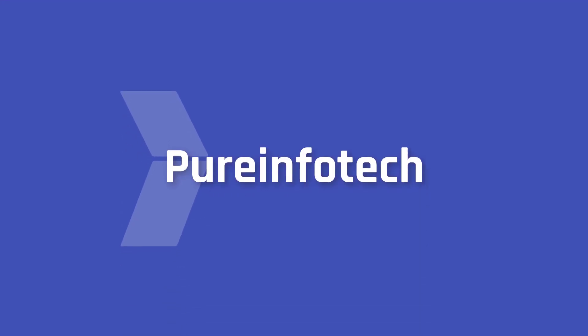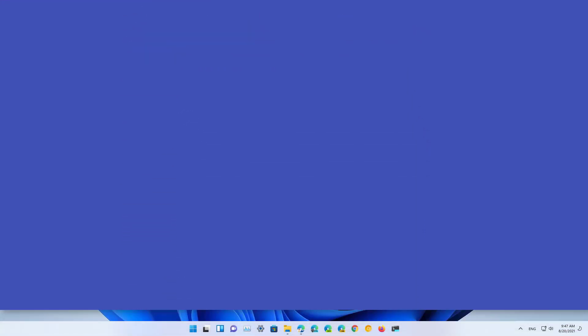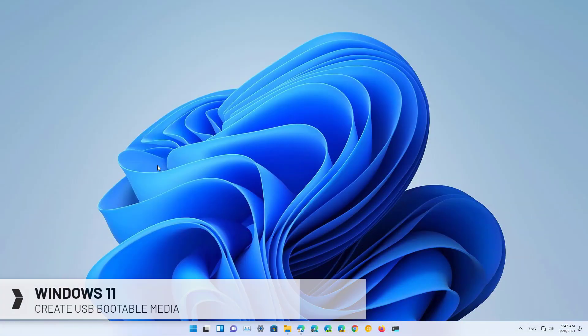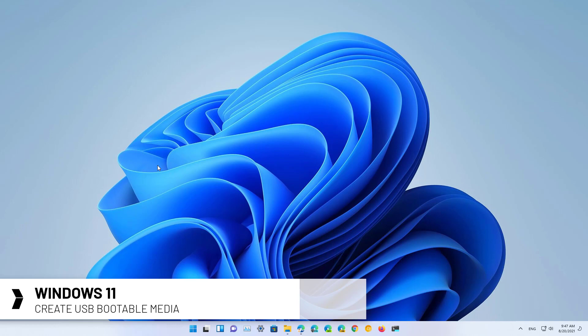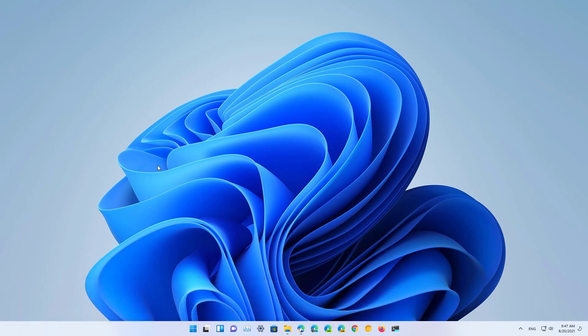Hello everyone! In this video, we're going to look at steps to create a bootable USB flash drive to install Windows 11. These instructions are meant to create a USB bootable media using an ISO file and the Rufus tool.